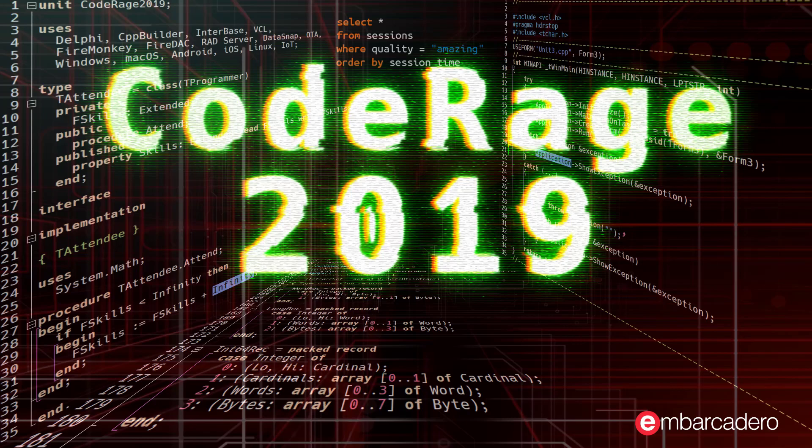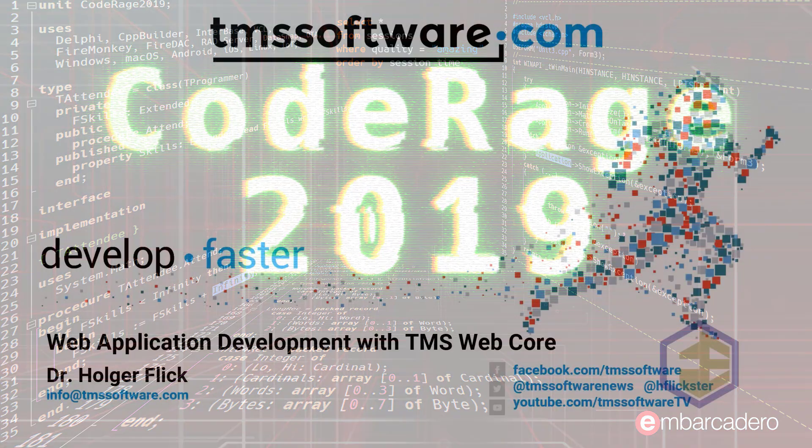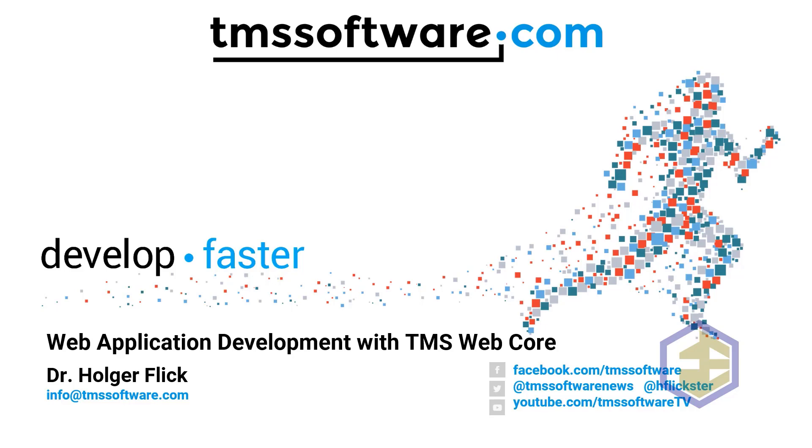Welcome to Web Application Development with TMS WebCore in Embarcadero Delphi. My name is Holger Flick and I'm an Evangelist of TMS Software and also the owner of Flicks Engineering LLC in the United States.